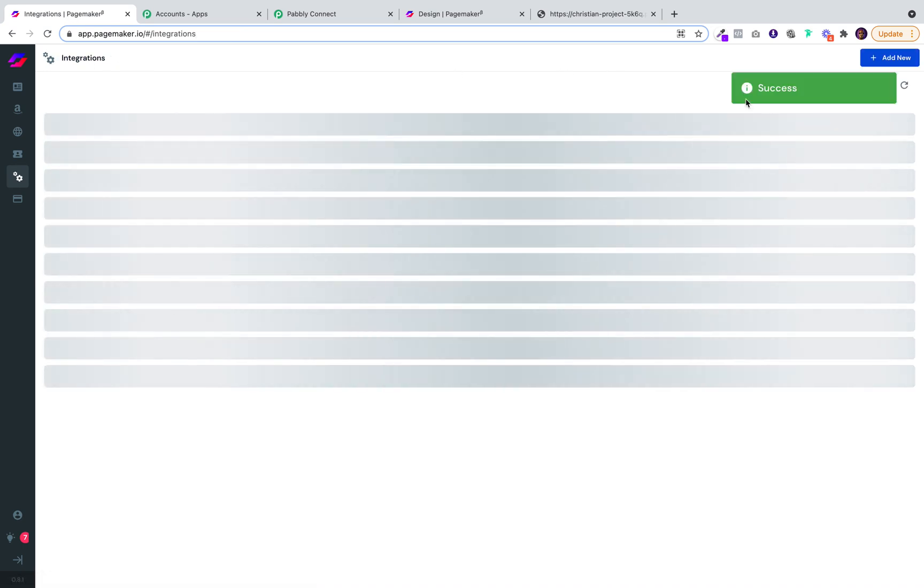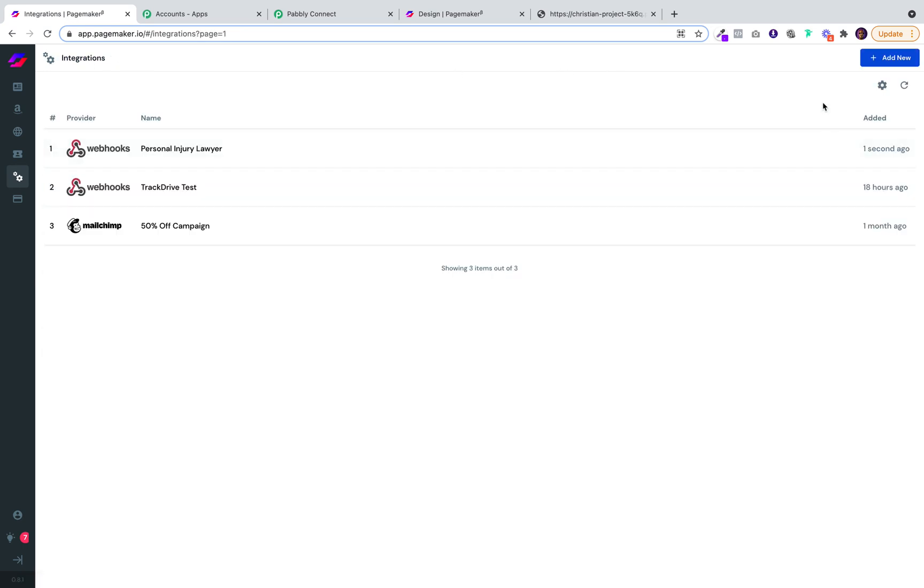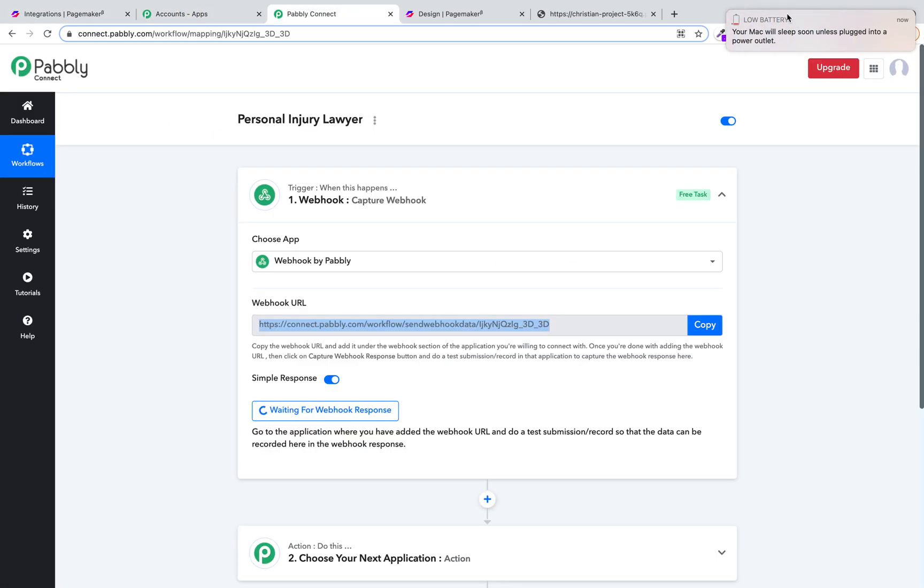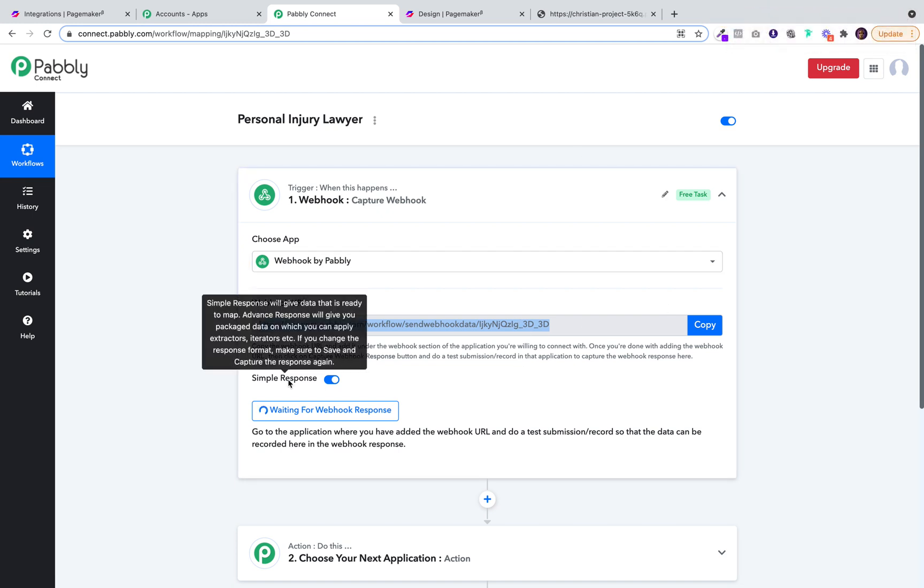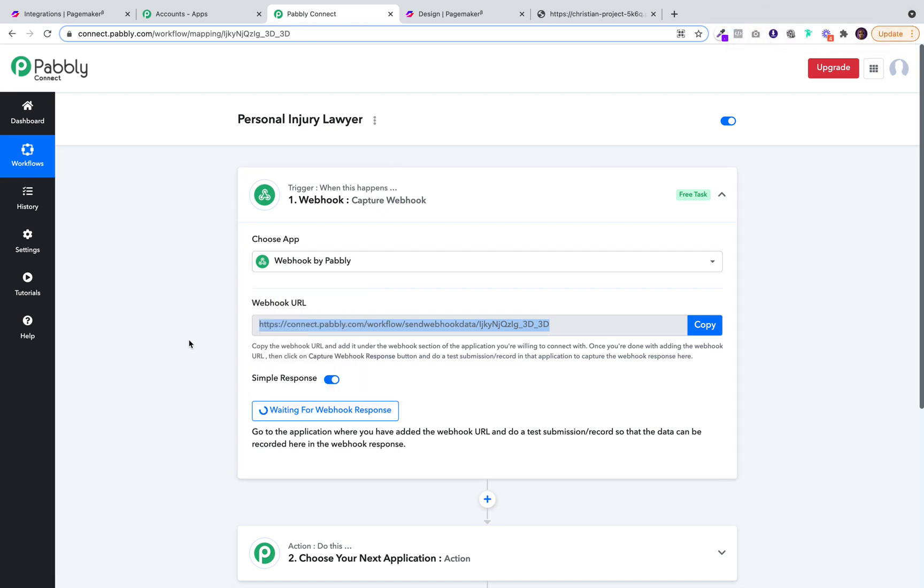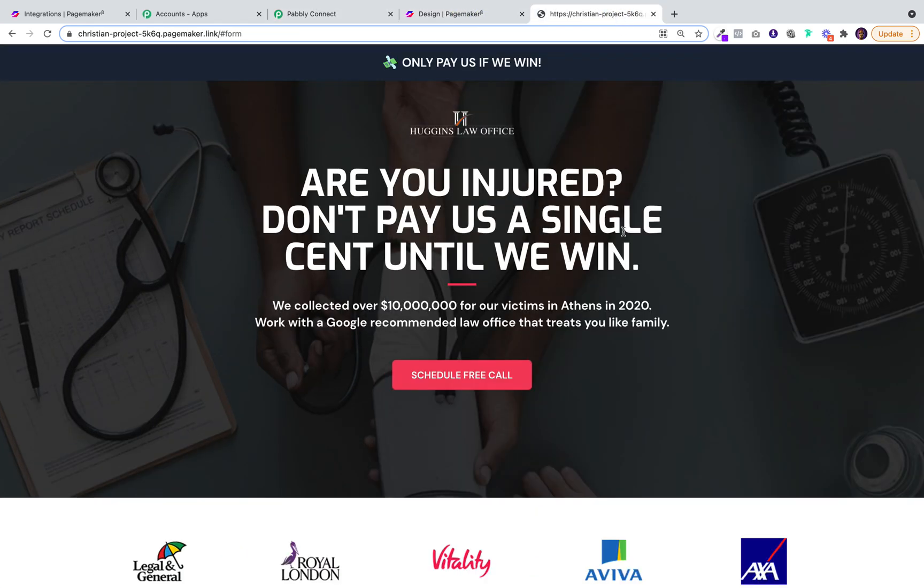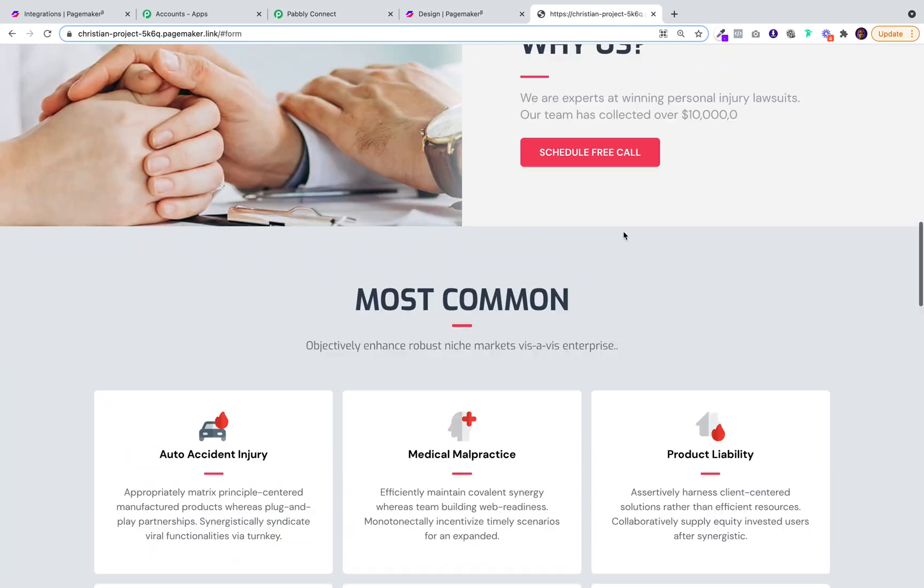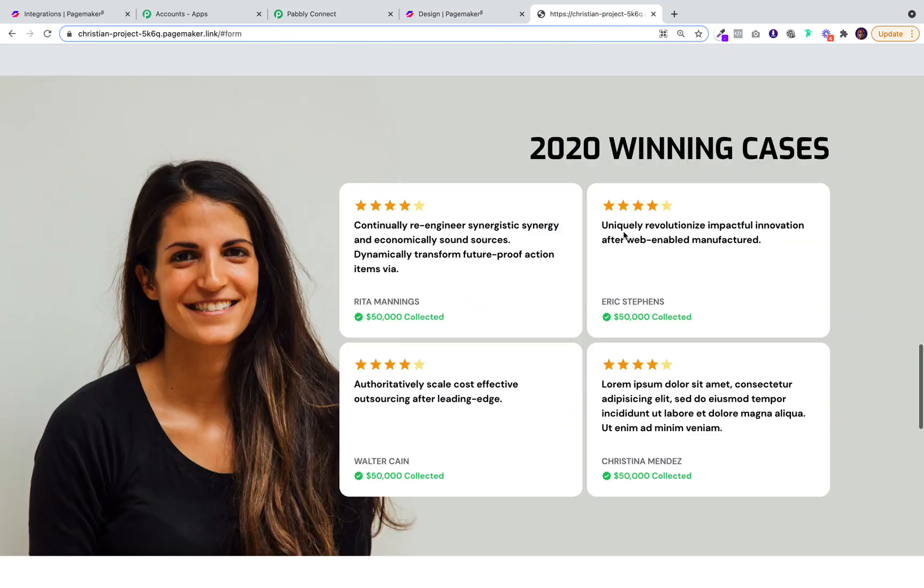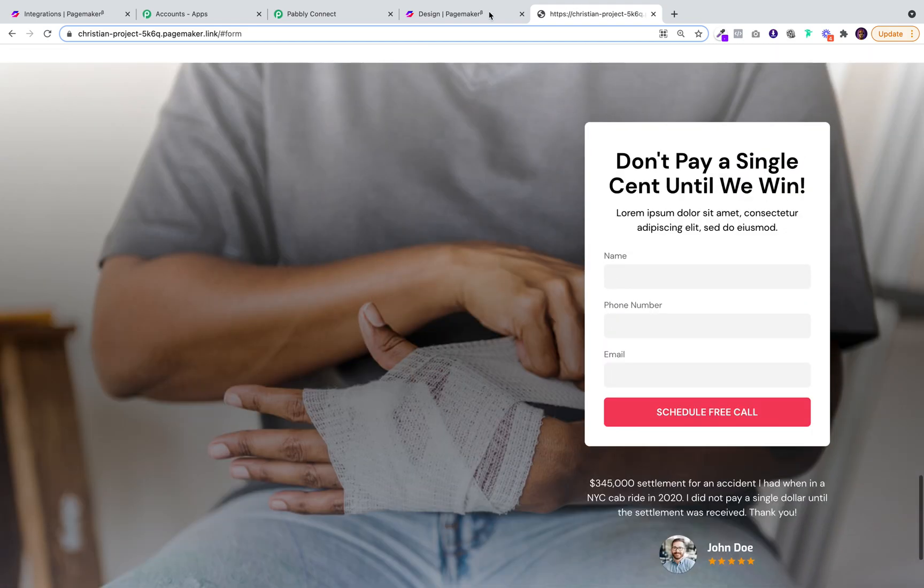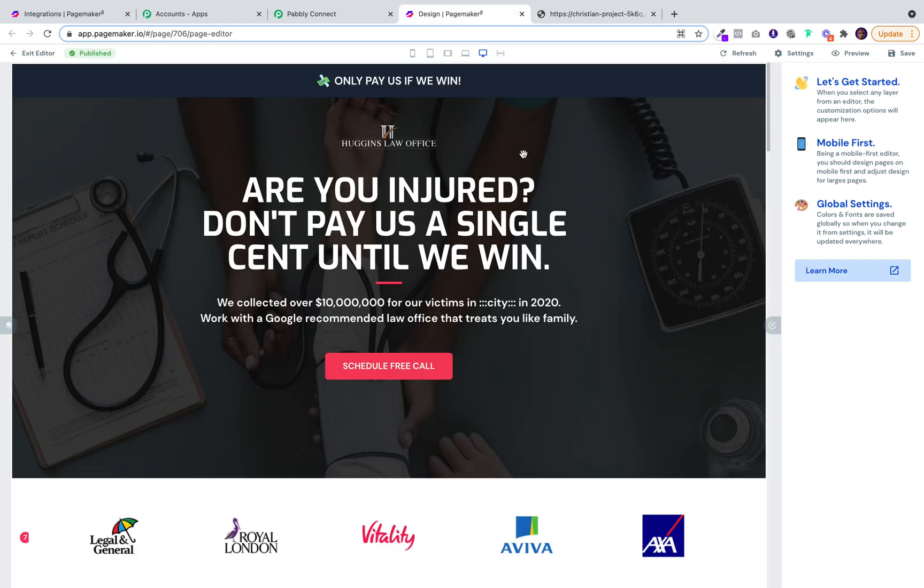You'll get the success message and that's how you know it is now added. The next thing you're going to have to do is test the integration. So it's going to wait for the webhook response. Go over to your landing page. We're going to be using this one as the example. It's a personal injury landing page with the form at the bottom.